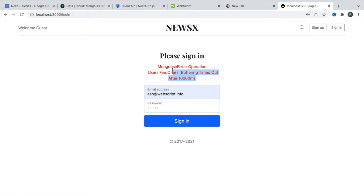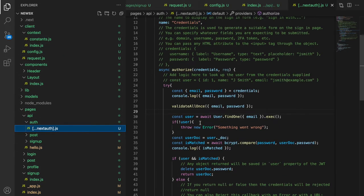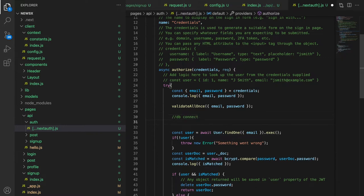Why is this happening? It's because we haven't used a database connection in our authorize function. Last time it worked because a connection already existed. If you check your authorize function in the NextAuth file, we are using `User.findOne` but we need to make sure we have a connection. So we add `await db.connect()` and import that function.